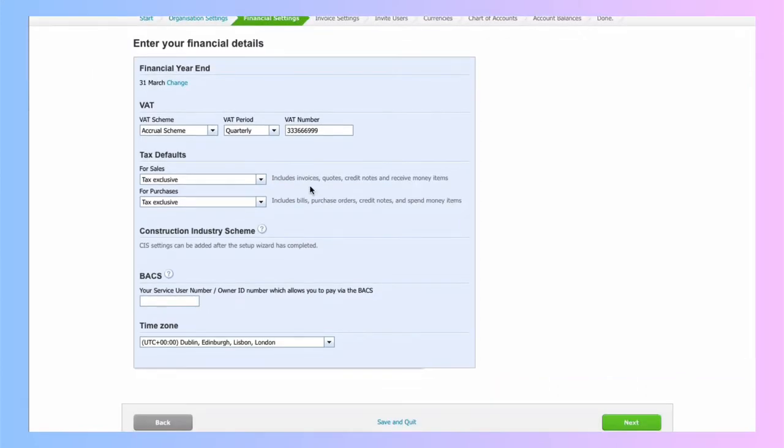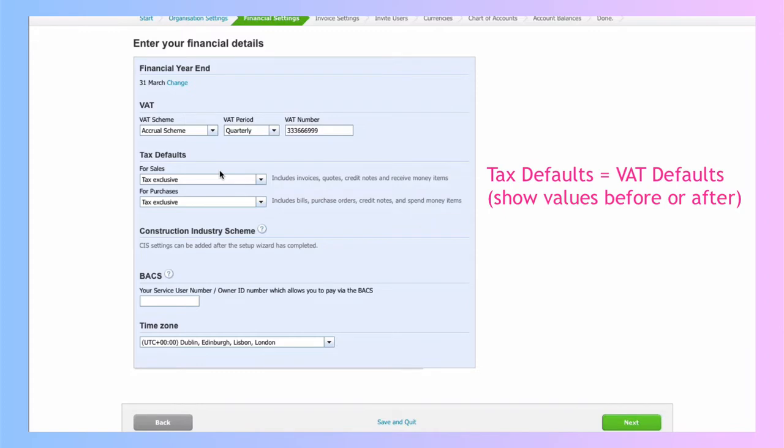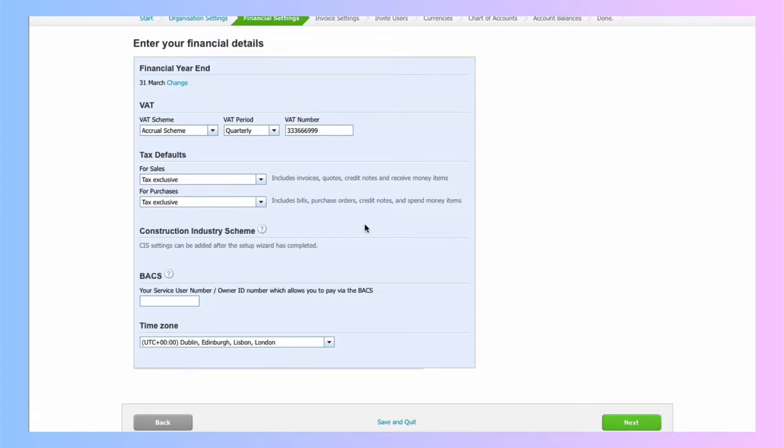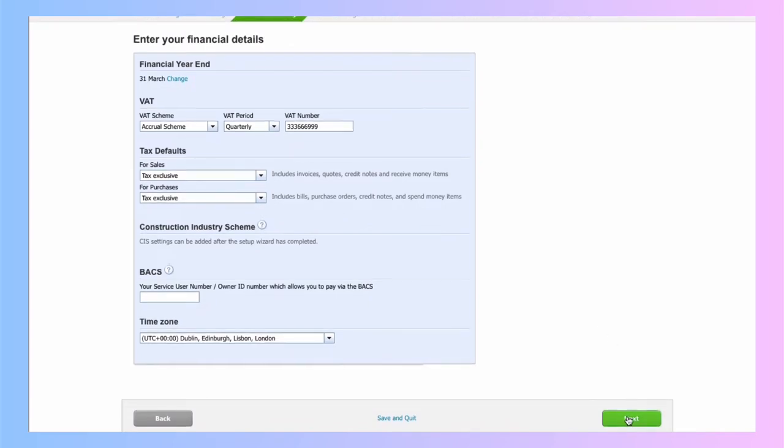I don't need to spend much time on this screen, but it's simply asking me, what are the defaults for my sales? Do I want to show figures before VAT, which is tax exclusive, or after VAT, which would be tax inclusive? I'm happy to leave that as it is. I'm not in the construction industry and I'm now going to go to next again.